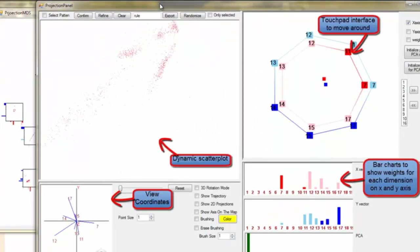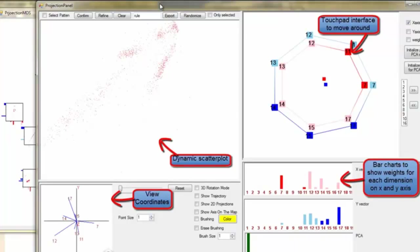The projection view has four components for the navigation: dynamic scatterplot, view coordinates, touchpad, and bar charts to show the weights for each dimension on the projection.